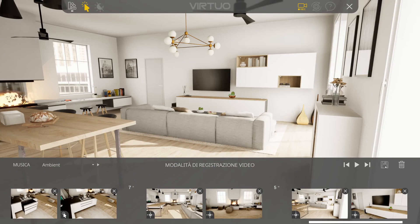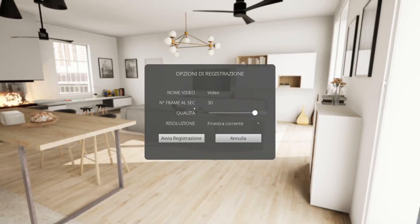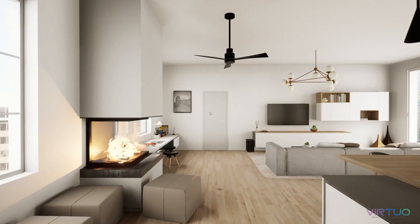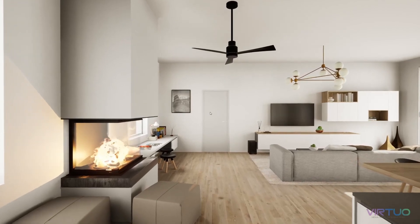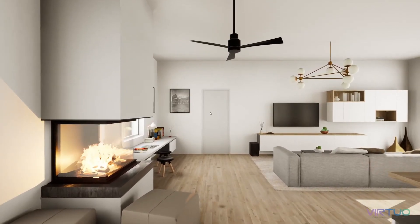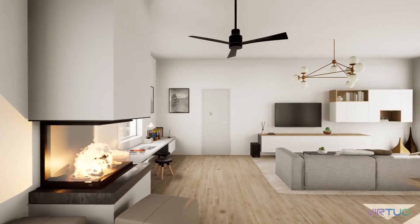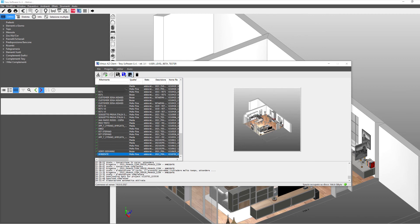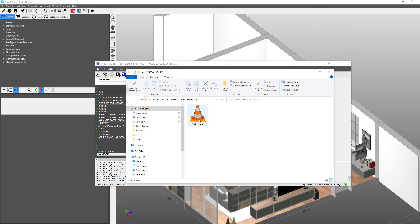We press the floppy disk icon, we change the recording options if necessary, and we click on Start Recording. The video processing begins. In the Virtual Console, selecting the virtual experience we used, we can find the video icon, and by clicking on it, we can watch the video.